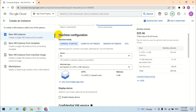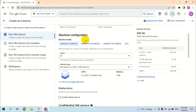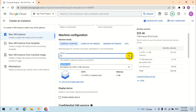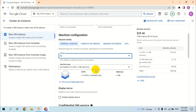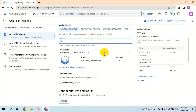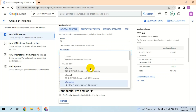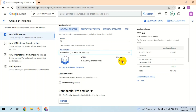In the machine configuration section, we have many series and machine types. In this video we will select the E2 series and select only 4GB memory for our VM.